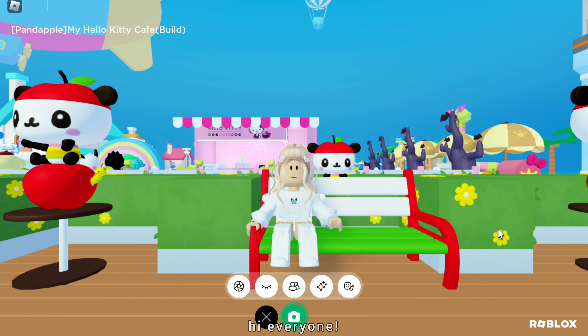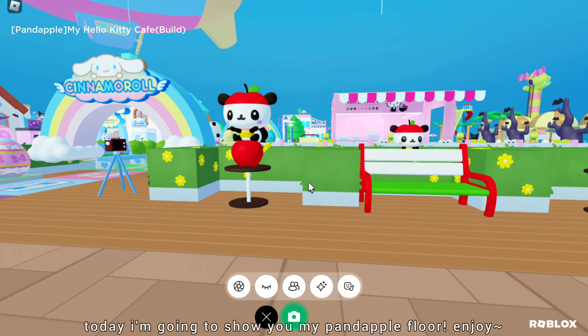Hi everyone. Welcome back to my channel. Today I'm going to show you my pandapple floor. Enjoy.